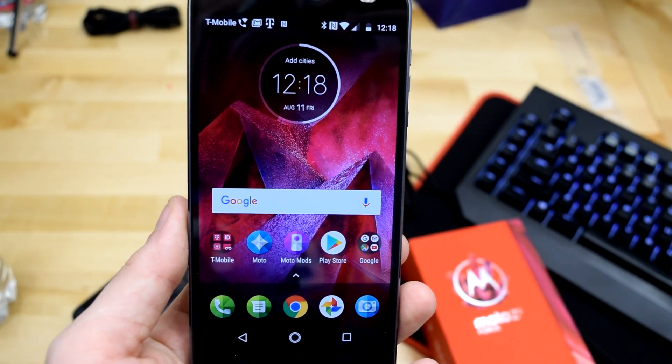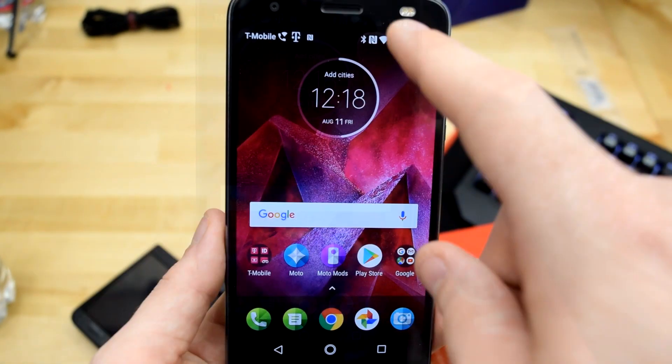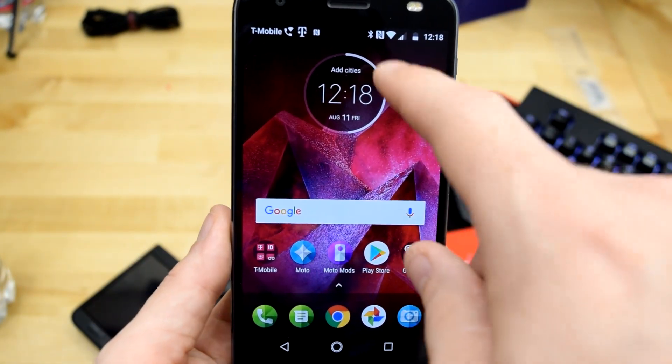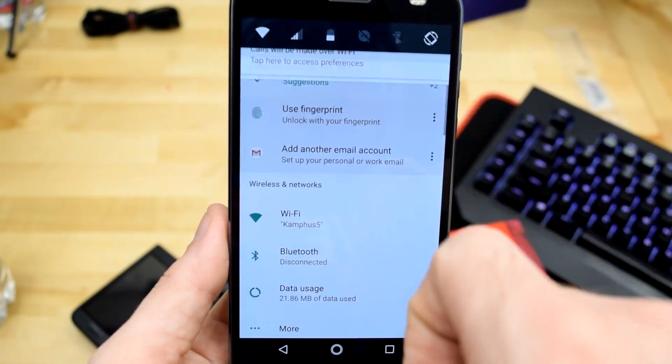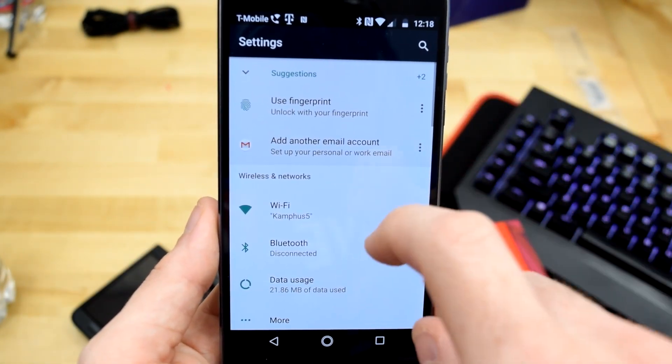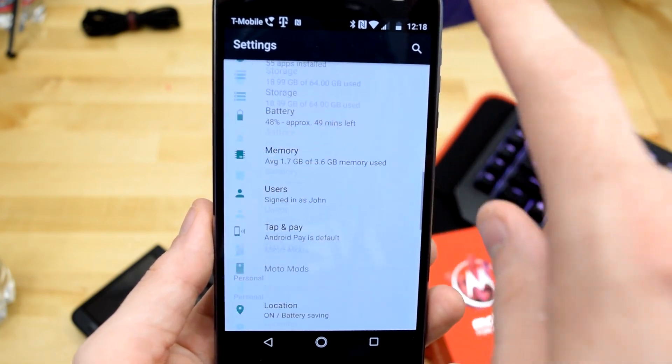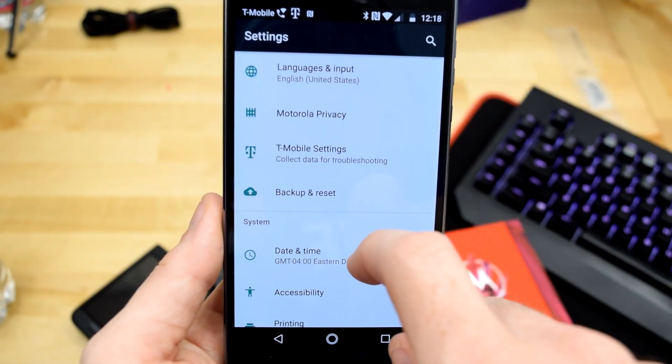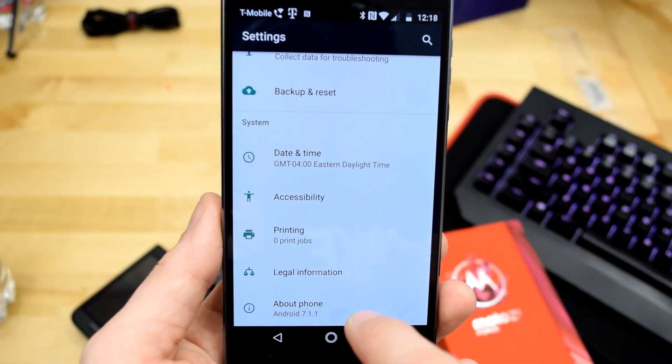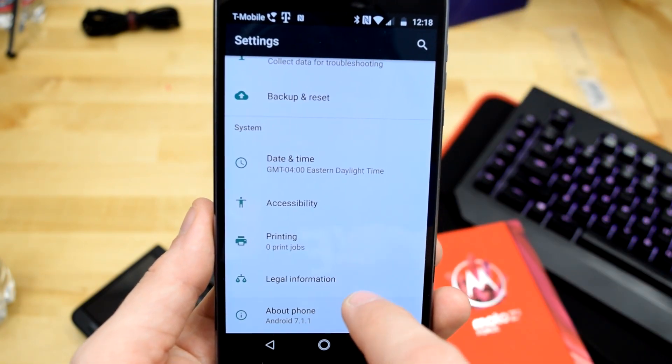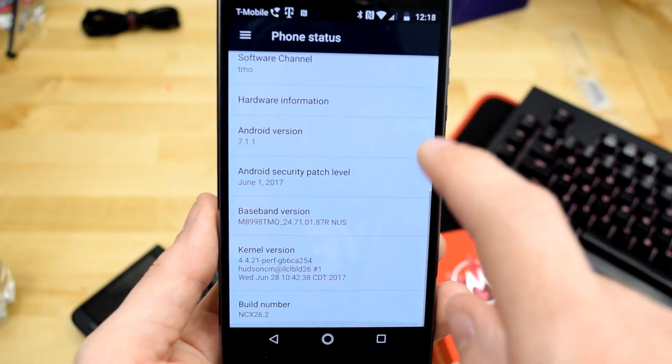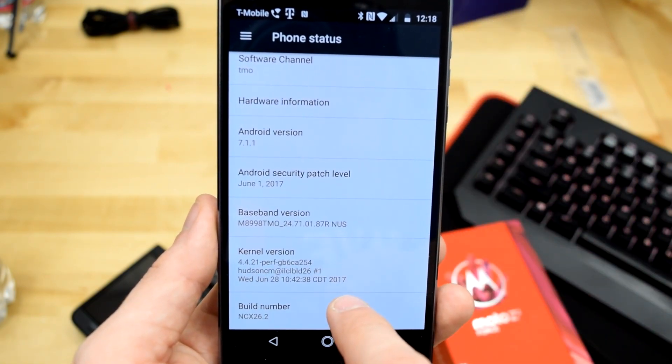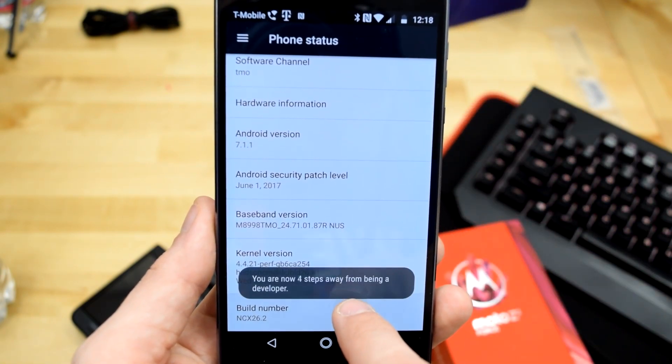First things first. You're going to have to bring down the notification bar and hit the little settings wheel. Scroll to the bottom and hit about phone. Once you get there, scroll to the bottom again and you're going to find build number and you're going to hit that repeatedly until you unlock developer mode.